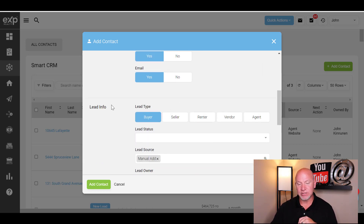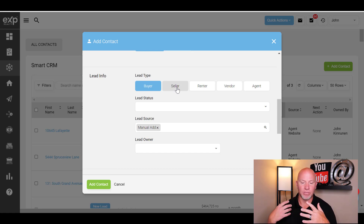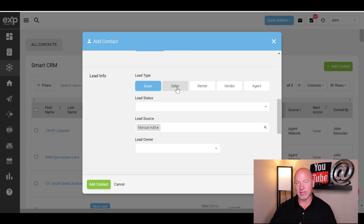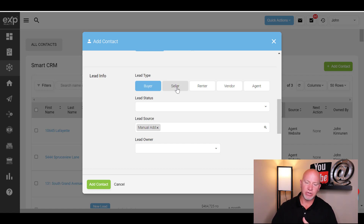The lead info section is where you're going to choose either buyer, seller, renter, vendor, or agent. This is very important — not just for your own records but so that the smart campaigns fire off properly. Smart campaigns are campaigns already set up; I have other videos on those on my channel. Because if it's tagged as a buyer, KVcore will send out certain emails or texts and sometimes people will say 'why are you texting me?' or 'stop sending emails.' I'm going to show you how to turn that off too.